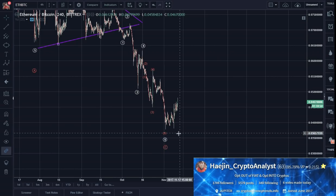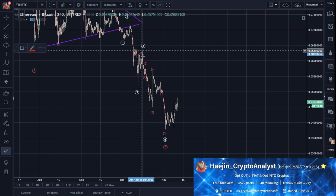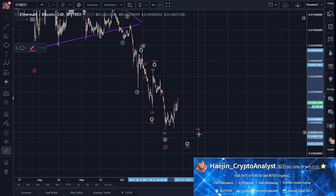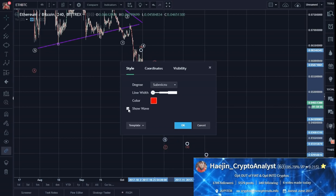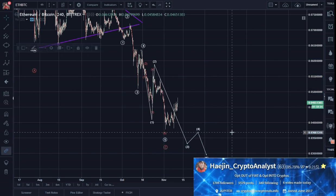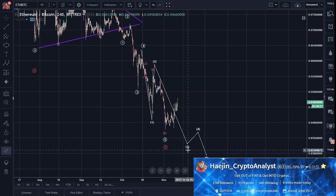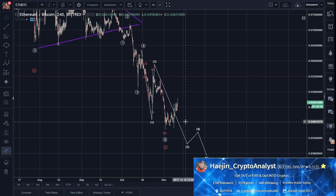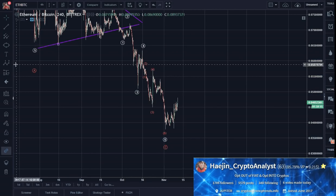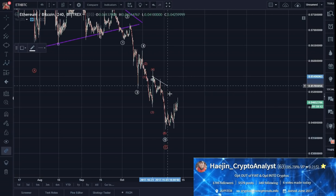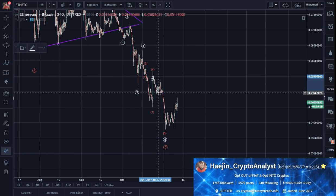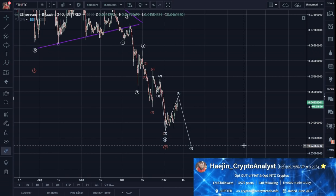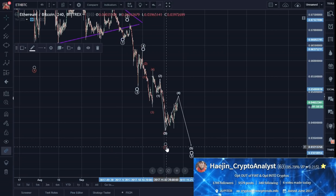Now there's an alternate count on this where it can go like this: 1, 2, 3, 4, 5. That's certainly possible — it is an alternate count. Going further: 1, 2, 3, 4, 5 — so 1, 2, 3, one more low possible. That could be an alternate count.